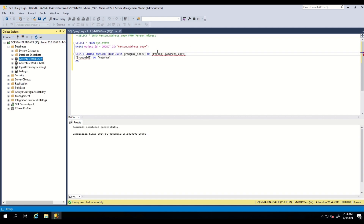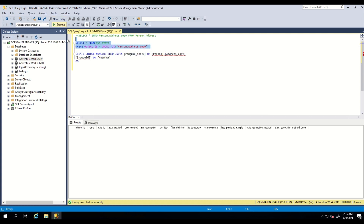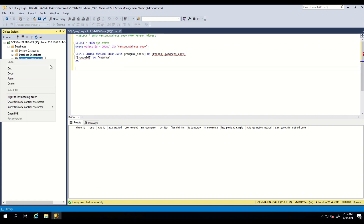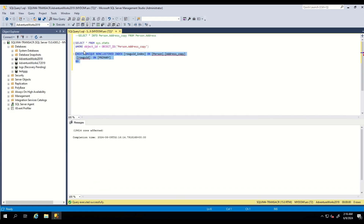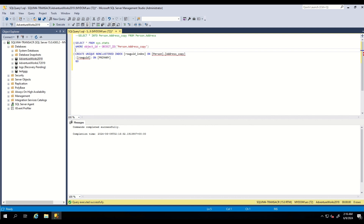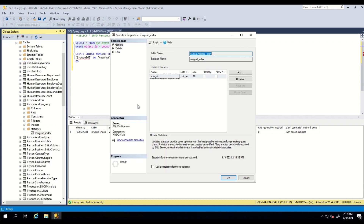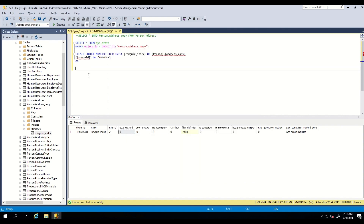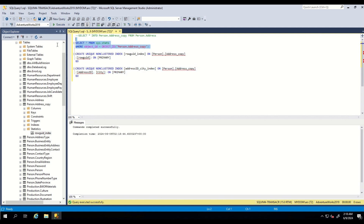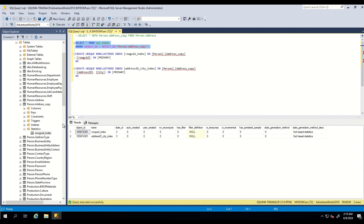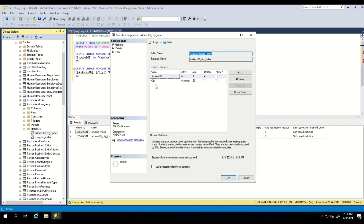Let me show you an example. As you can see, I don't have any statistics for this table and auto-update statistics is on. Let's create one index manually — as you can see, statistics have been created with the same name as the index. Let's check the properties of the statistics — as you can see, statistics have been created for the same column as the index. Now, what happens if we create an index on two columns? As you can see, multi-column statistics are created based on those two columns.